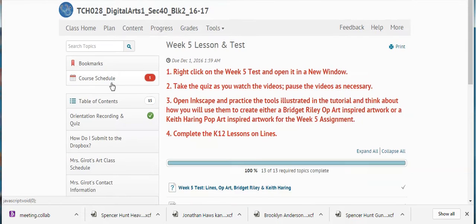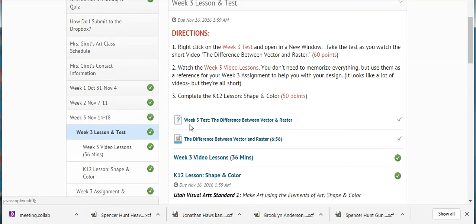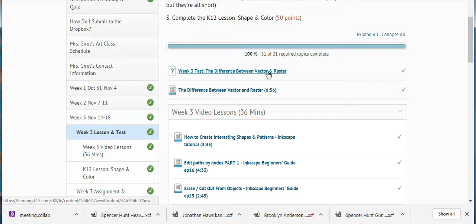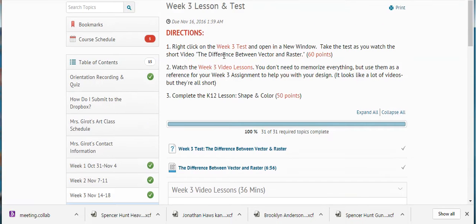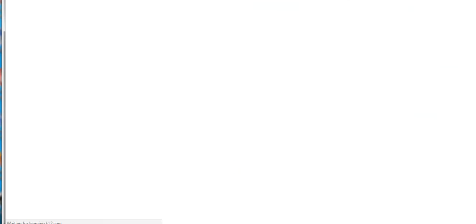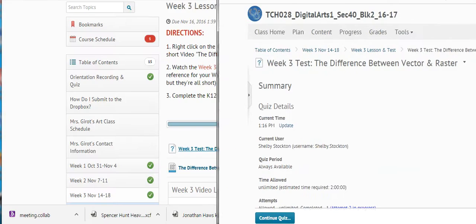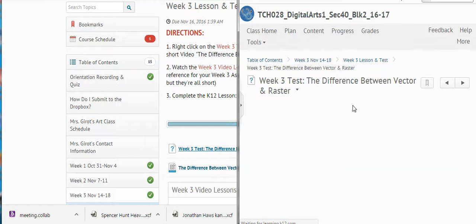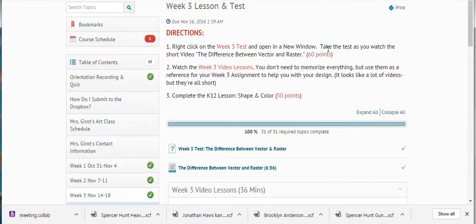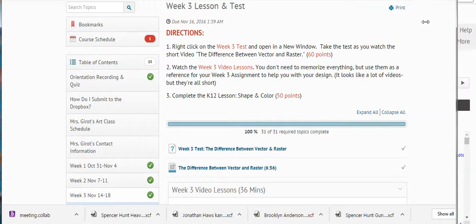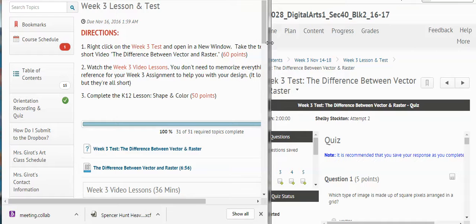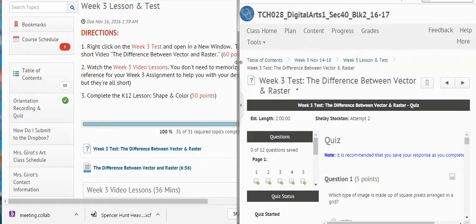First I wanted to look at that week three test — the one on vectors and raster graphics. Let's follow the directions. It says to right-click on the week three test and open it in a new window. So I'm going to do that right now. Opening that test up in a new window. It says take the test as you watch the short video on the difference between raster and graphics. I'm going to slide this over a little bit so I can watch both the video and take the test at the same time. The first question on the test is: which type of image is made up of square pixels arranged in a grid?